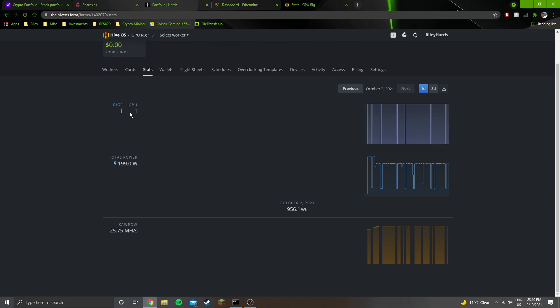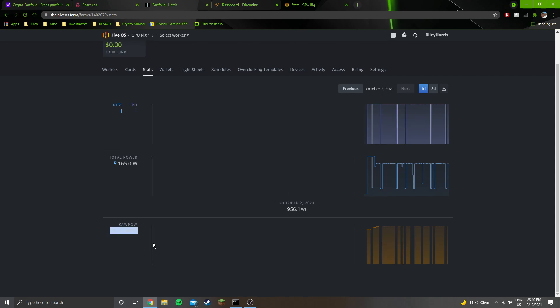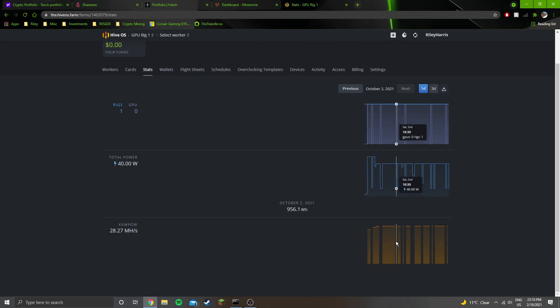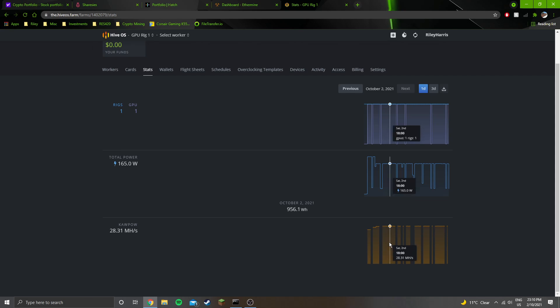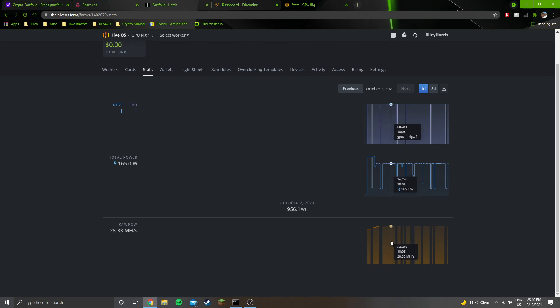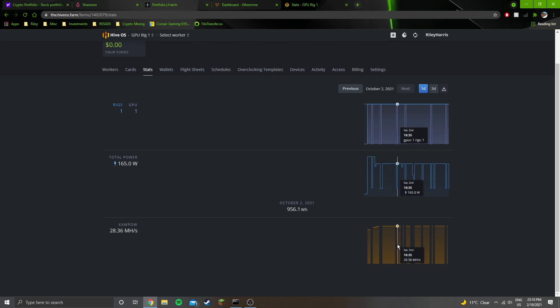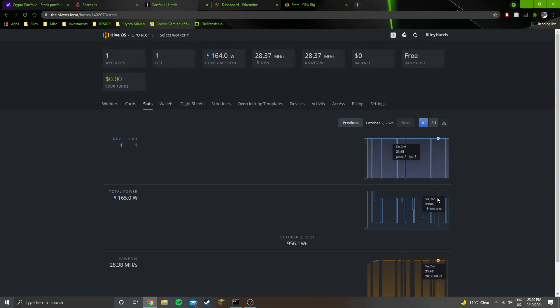I've also set up a mining rig with just currently one GPU in it, mining Ravencoin. It's got 28.33 megahash. I managed to adjust some of the settings and get it to 28 megahash with 164 watts. I might be able to adjust it even further but I just wanted to get a good baseline to start with.